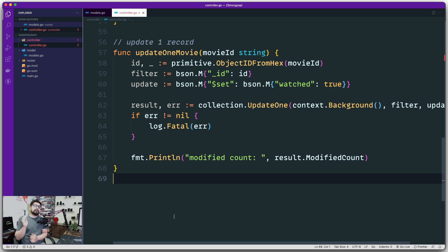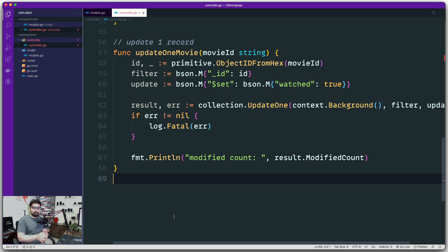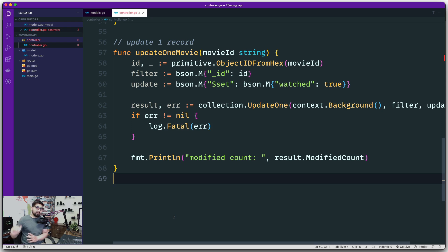Now we have inserted a record, we have updated a record, and now it's time to delete a record. Deletion in MongoDB with Go or any other language happens in the same way. There are two ways: one, we want to delete a very specific record, and the other is we want to delete all the records. Both operations happen based on a filter — you need to provide a filter, and based on that it will delete. If you want to delete all records, just provide an empty set, meaning everything gets selected.